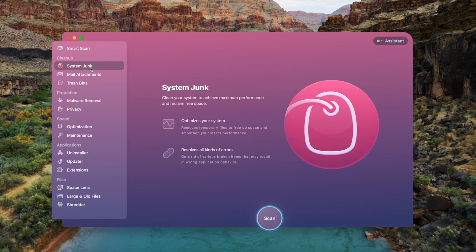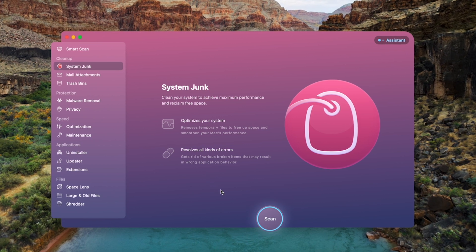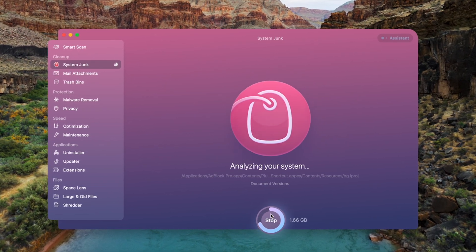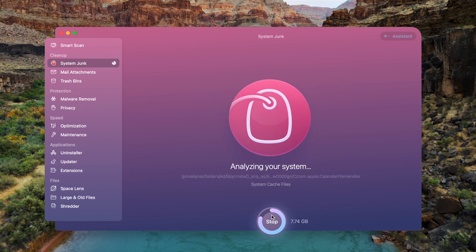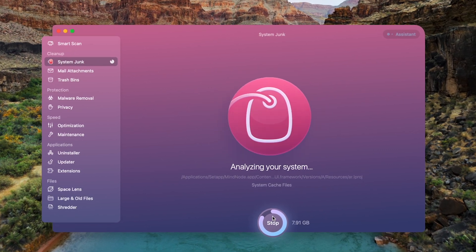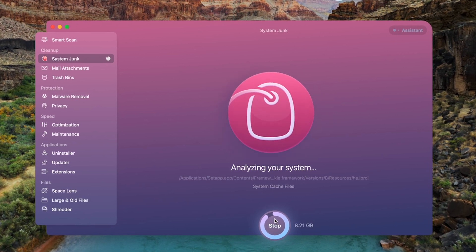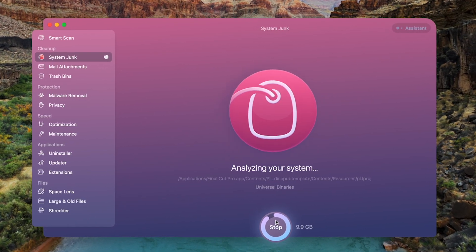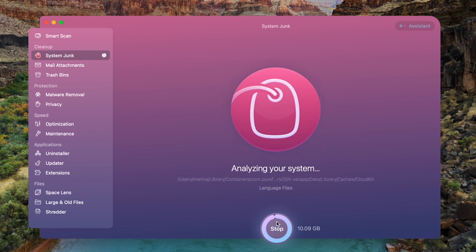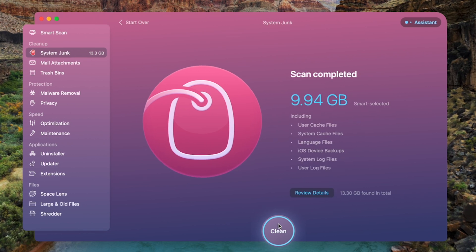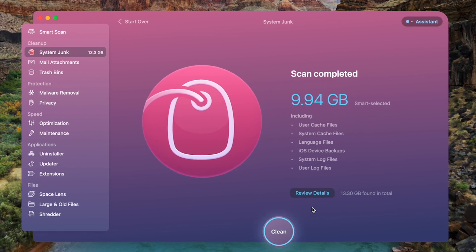The app also has another module called System Junk, which optimizes your system and resolves errors, so it is another tool that we recommend you use. Simply click on System Junk, click on Scan, and click on Clean — or Review Details before that step — and CleanMyMac will do the cleaning for you. If you're interested in trying CleanMyMac X, I've included a link for the free trial down below in the description.